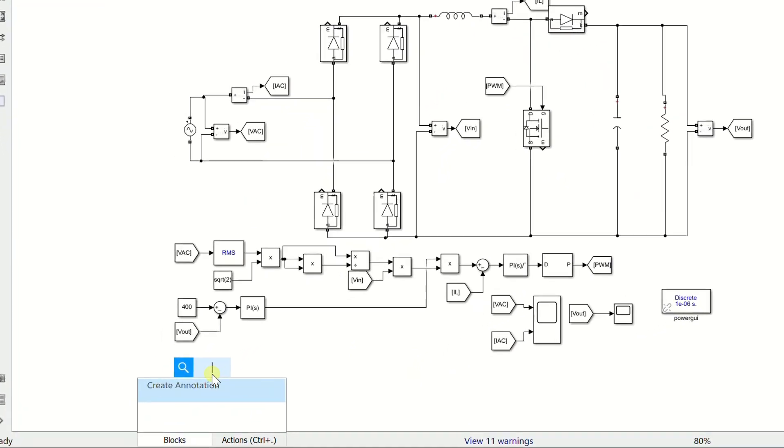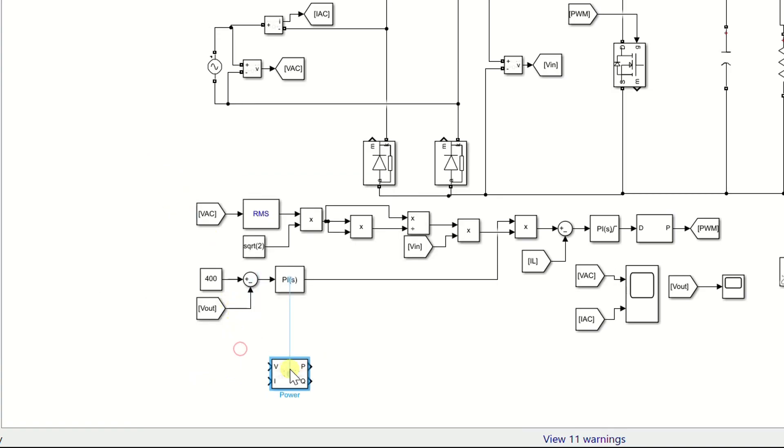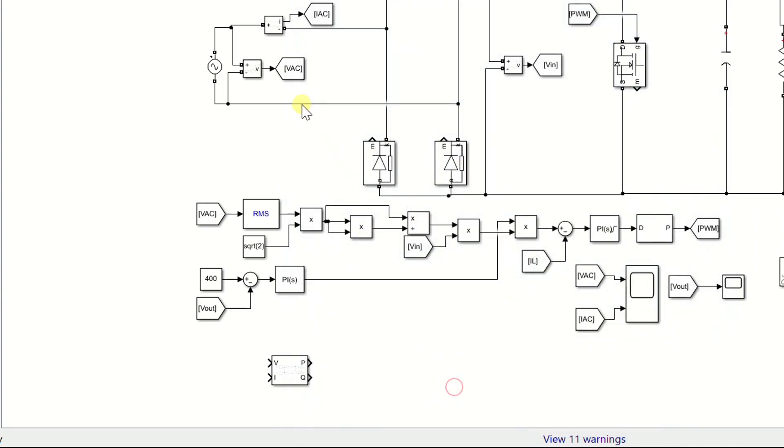First add a power measurement block. Set the frequency to 50 Hz. Connect the input voltage and current to the power measurement block.